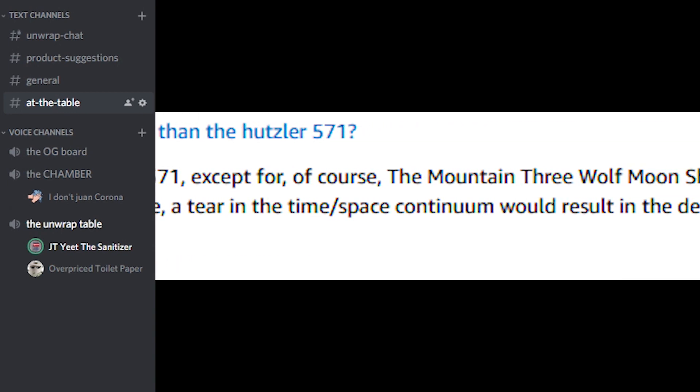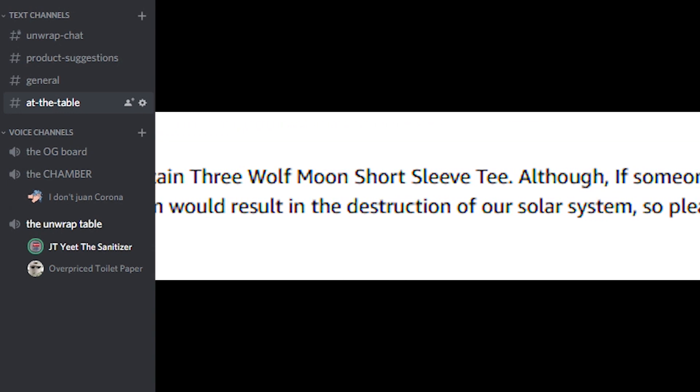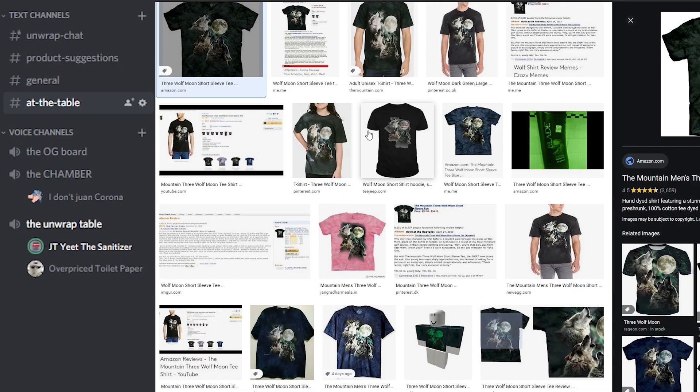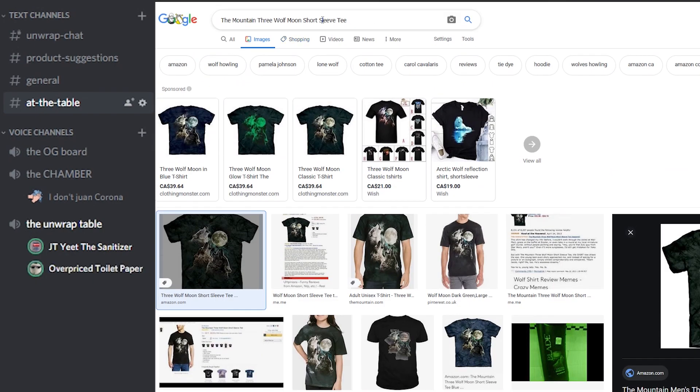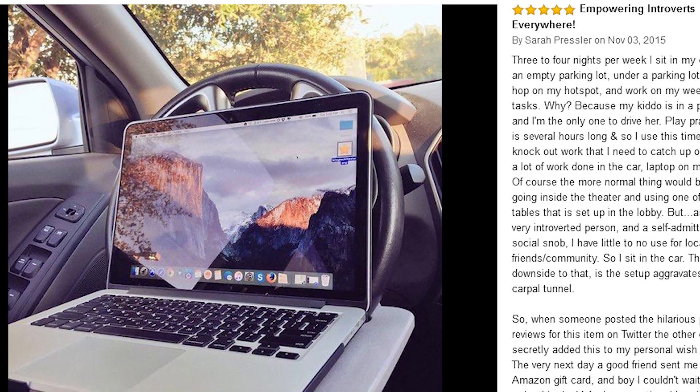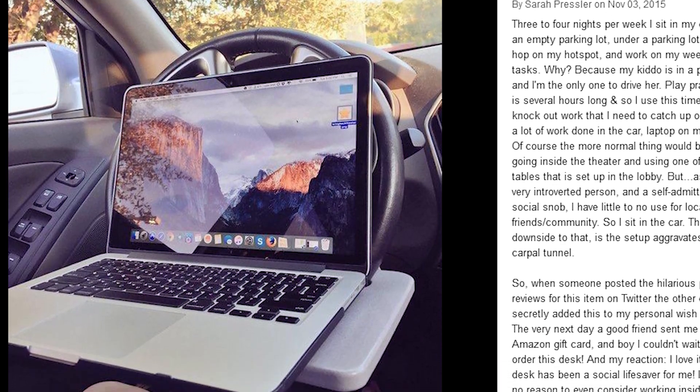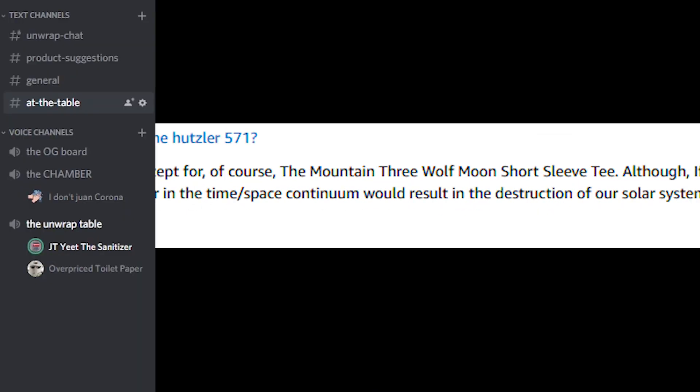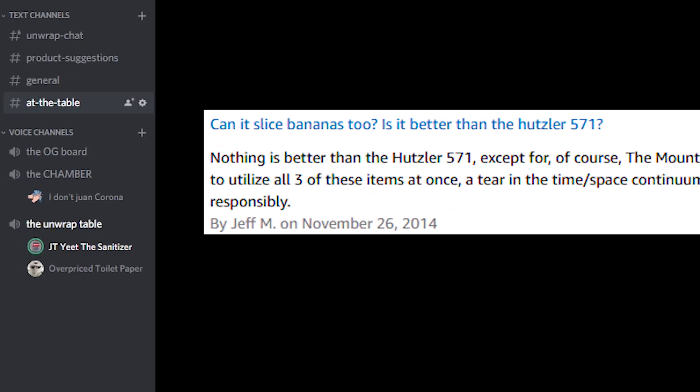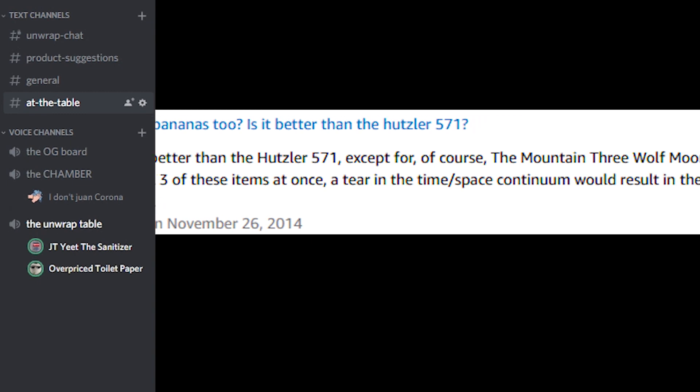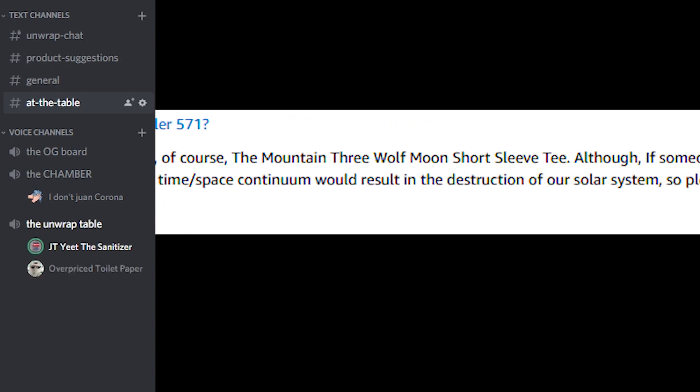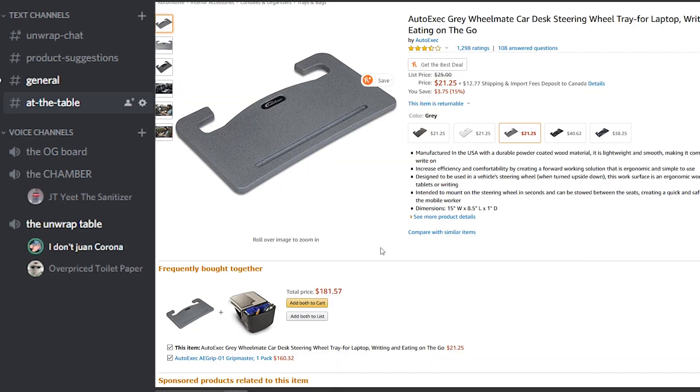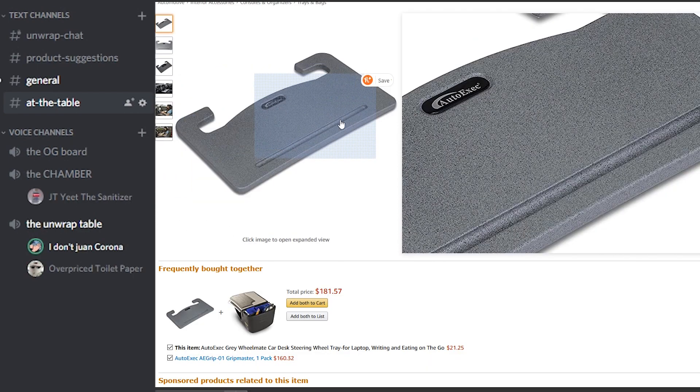So nothing is better than the Hustler 571 except for, of course, the mountain three wolf moon short sleeve tee. It's just a t-shirt with three wolves howling at the moon. Actually it's three mountain wolves howling. There's a customer who actually put a MacBook. Let's see how it fits. Although if someone were to utilize all three of these items at once, a tear in the time-space continuum would result in the destruction of our solar system.